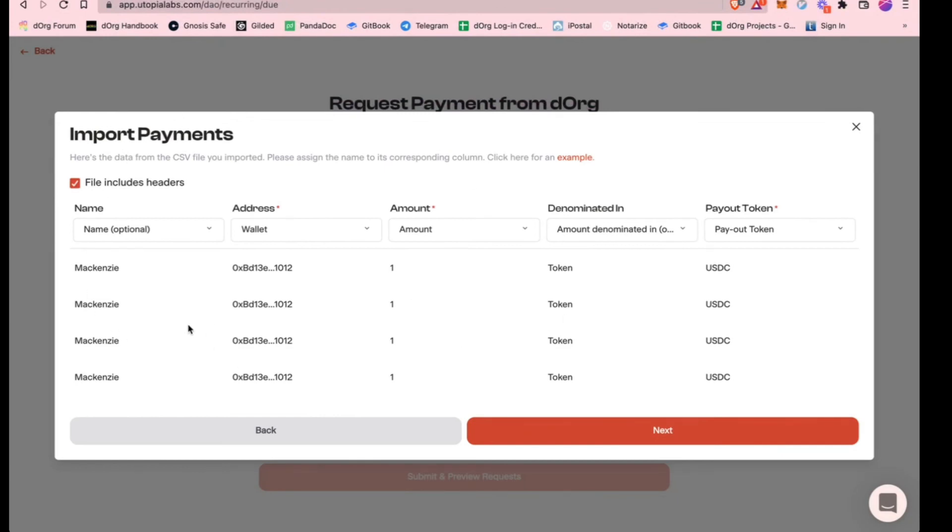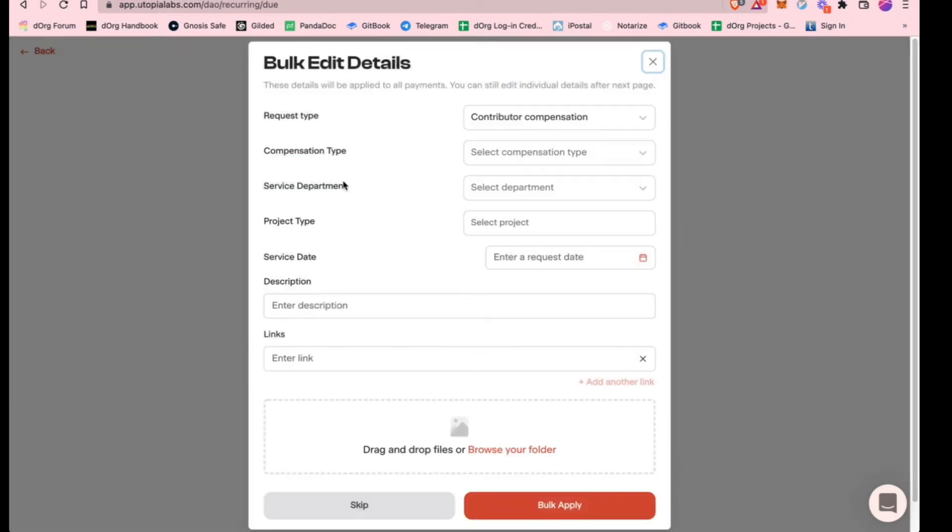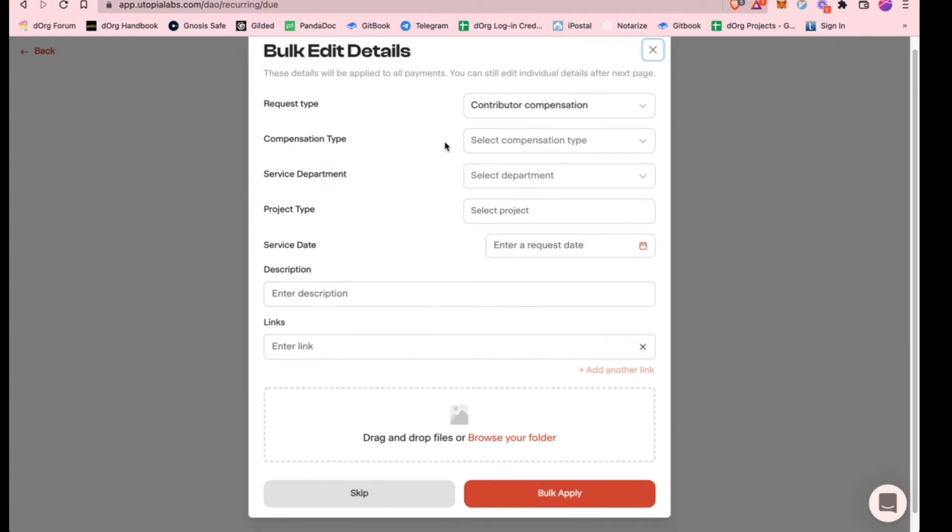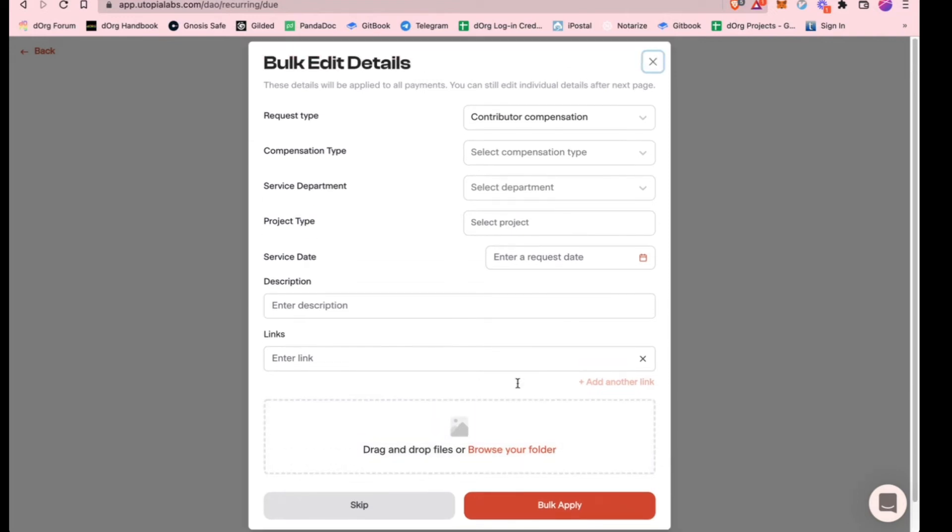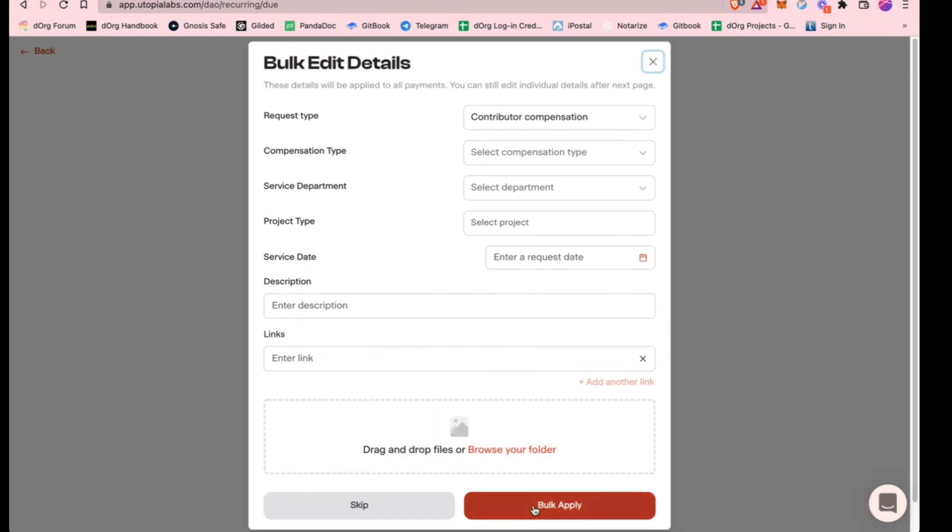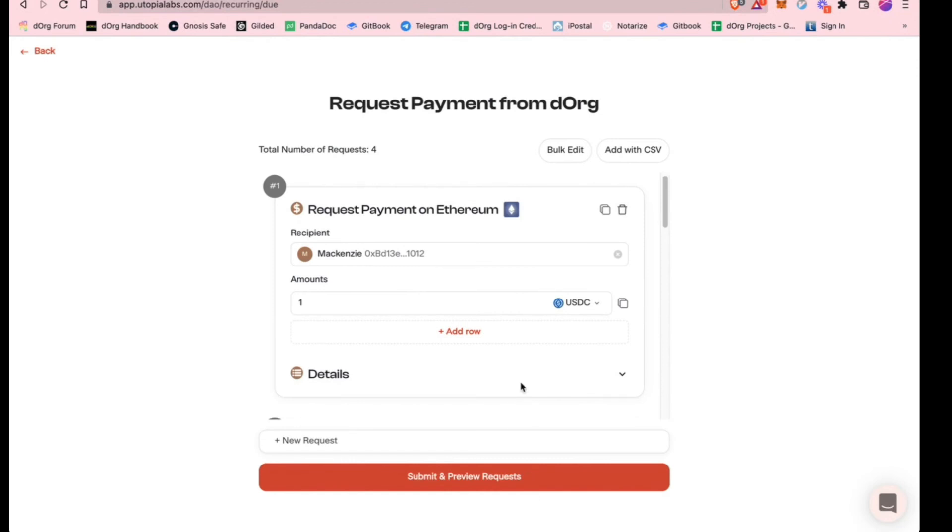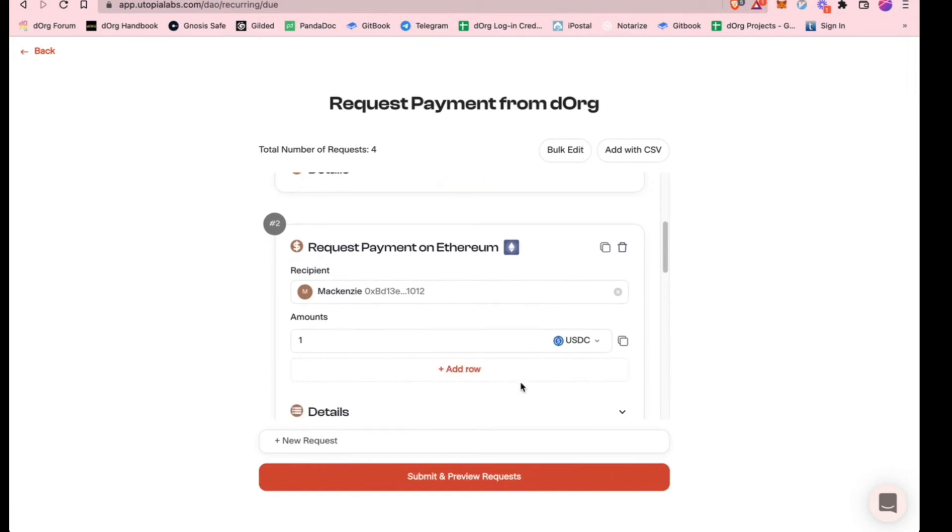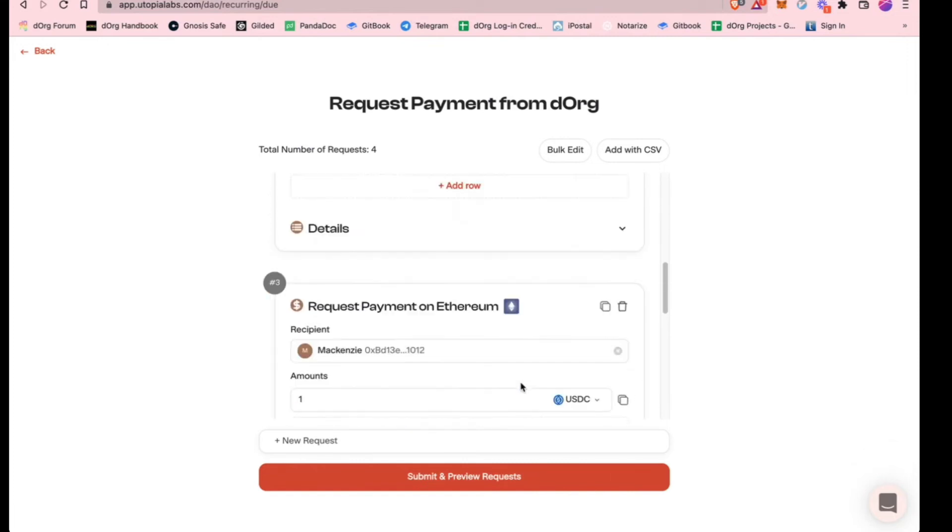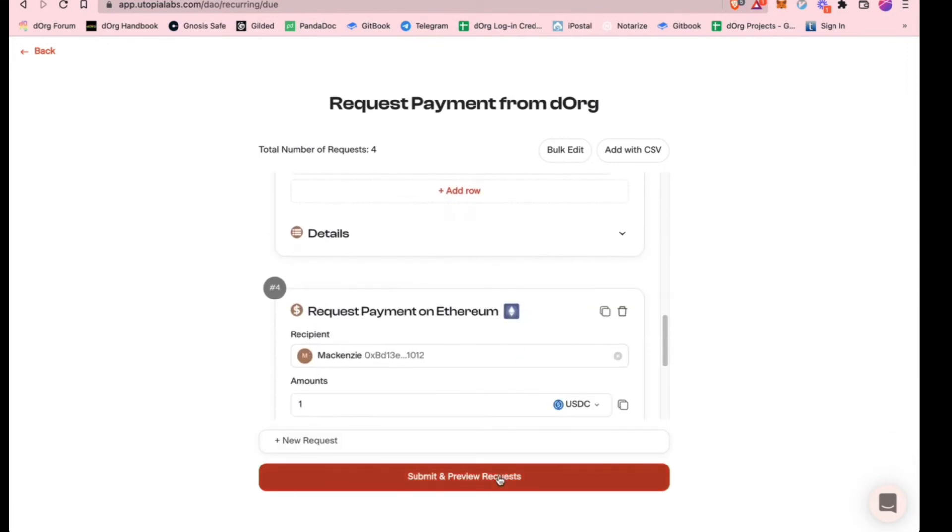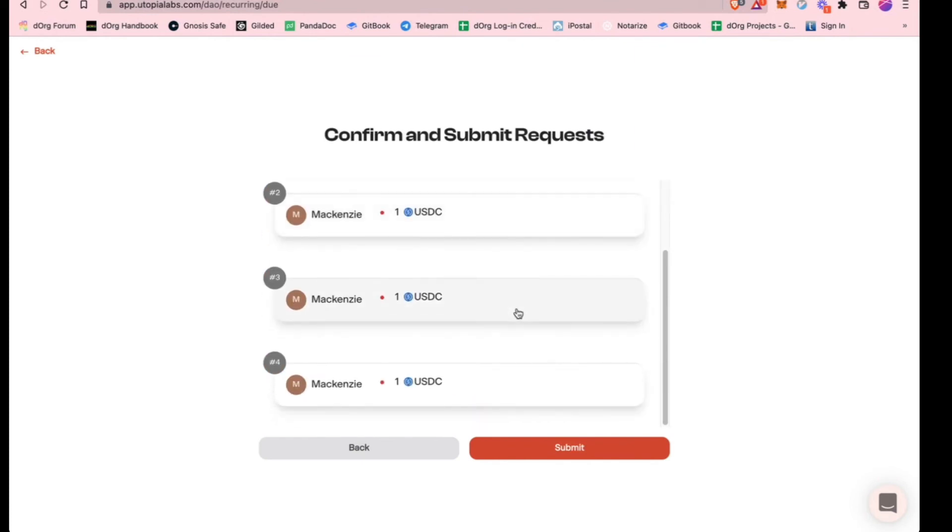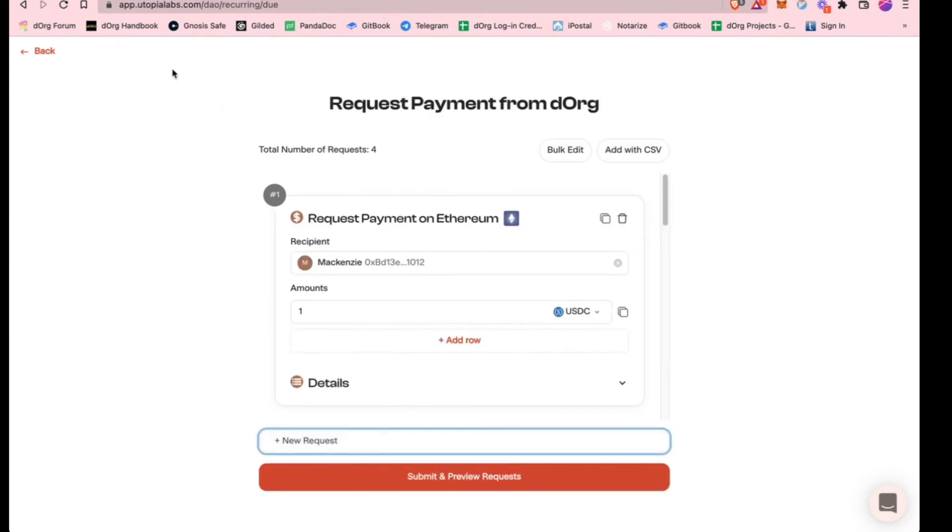Then this screen will come up and it tells you the payment details, payment token. You can go through and label and tag every transaction or every payment that you're doing. You can upload any supporting documentation, like maybe your budget sheet or something. Bulk apply, and then it brings you to the same flow as the expense reimbursement requests. You can see all the payments that you're sending out to the individual builders. Submit and preview requests. I won't actually submit this one, but this is what it would look like.